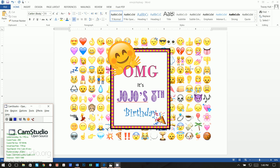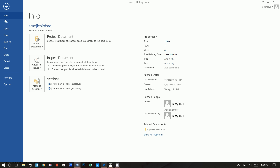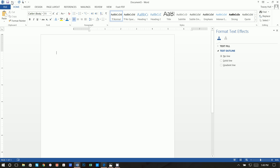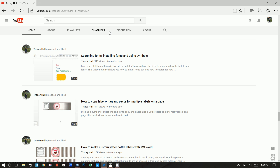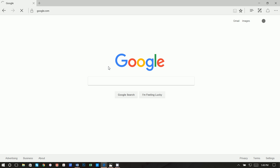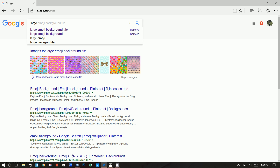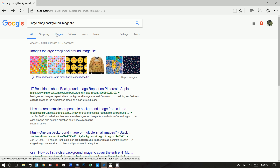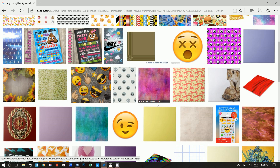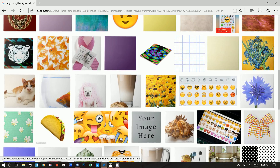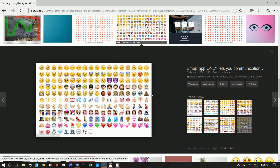Let's go ahead and get started. First we're going to get the background with these little emoji images, then create the text box and add the final images. Go to File > New Blank Document, then Page Layout > Orientation > Landscape. Next I like to use Google — I'm going to type in 'large emoji background image tile' because I want a lot of small emojis tiled, not just one large emoji.